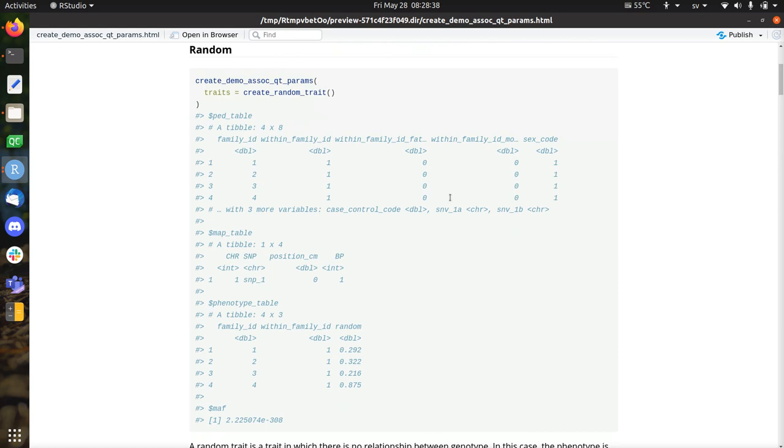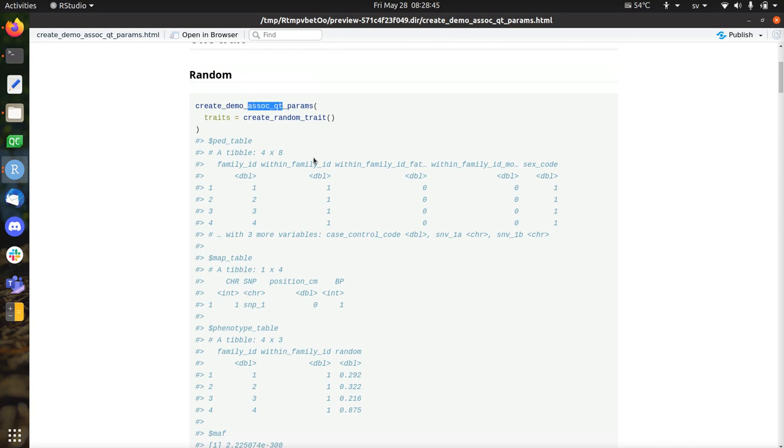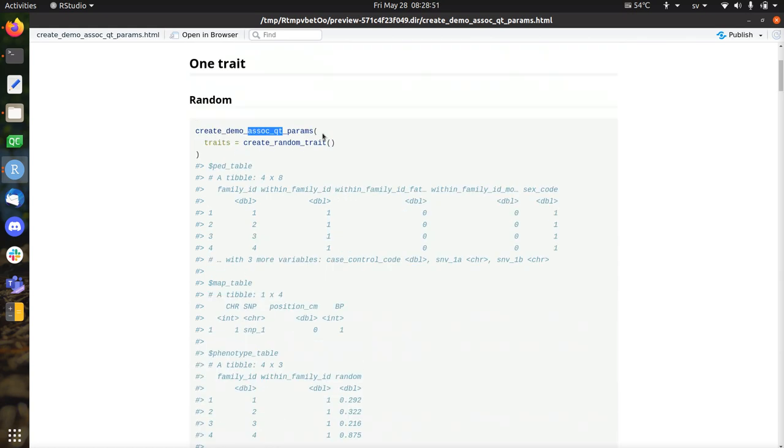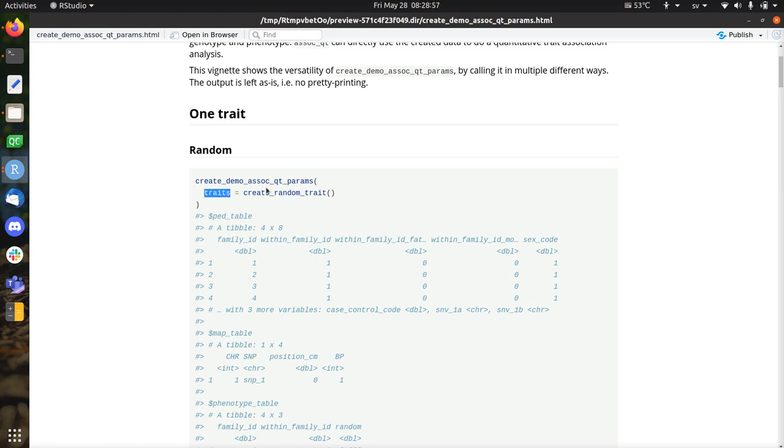There comes something out of it. It's displayed here. No pretty printing here at all. But you can call assoc_qt, which is a Plinkr function, to call Plinkr in the back to do an association study for quantitative trait. So that's a random trait. Already notes that it says traits here, which is plural. But you can also put in one trait like this.